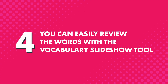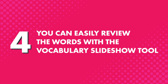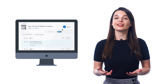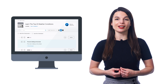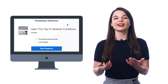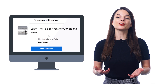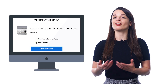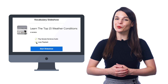Fourth, you can easily review the words with the vocabulary slideshow tool. Just click the play slideshow button at the top and sit back and listen to the words. You can also play the slideshow on loop until all of the words and phrases are stuck in your brain.